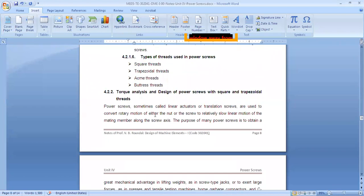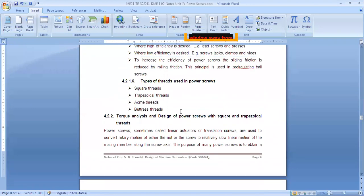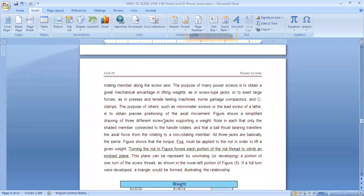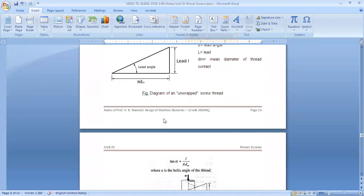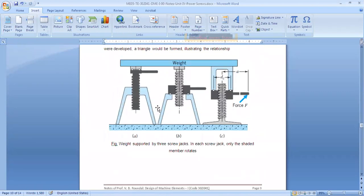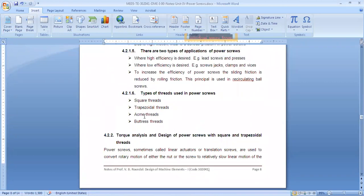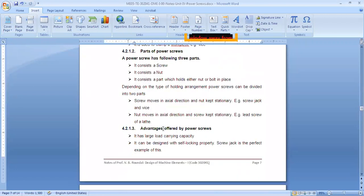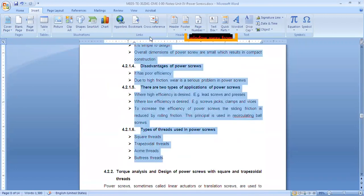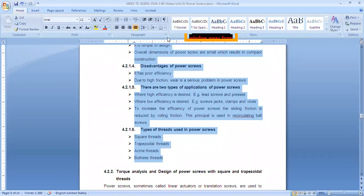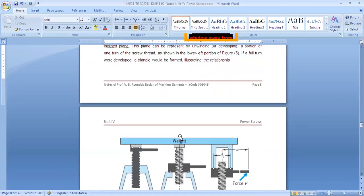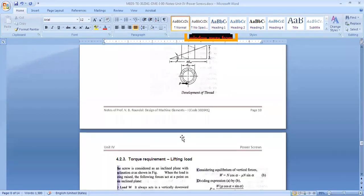Now we'll see the second topic — the torque analysis. In today's lecture we'll try to find out the torque required to raise or lower any power screw.